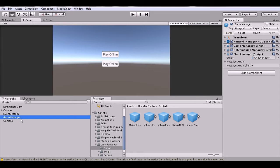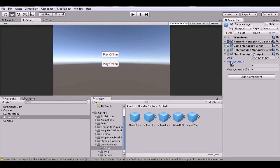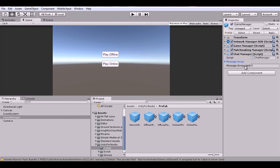First we have our Game Manager — it's important to note that this must be named 'Game Manager'. On our Game Manager we have a script called Chat Manager. It's a very simple script that holds our message array, which holds all the messages we want to display, and the message array limit, which is how many messages we want to show on screen before we start deleting.